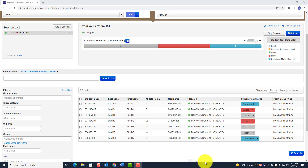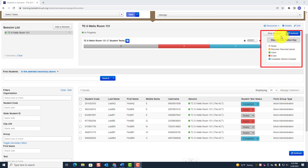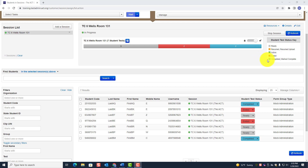Notice the student test status key right here. You have: Ready, Resumed, Active, Exited, Completed, or Marked Complete — each represented by different colors.